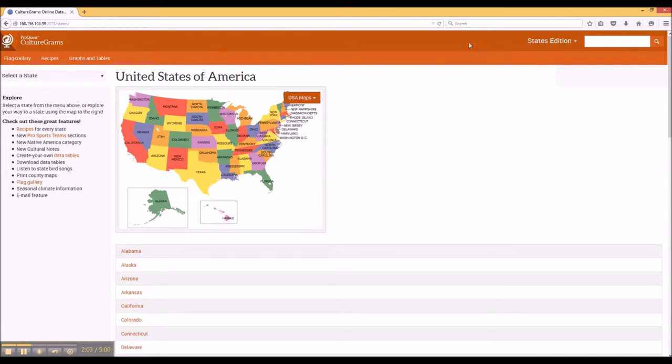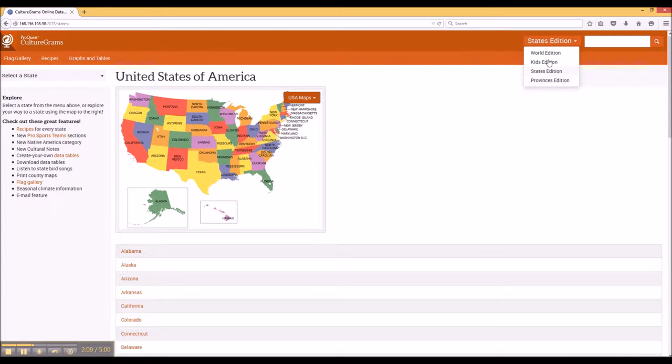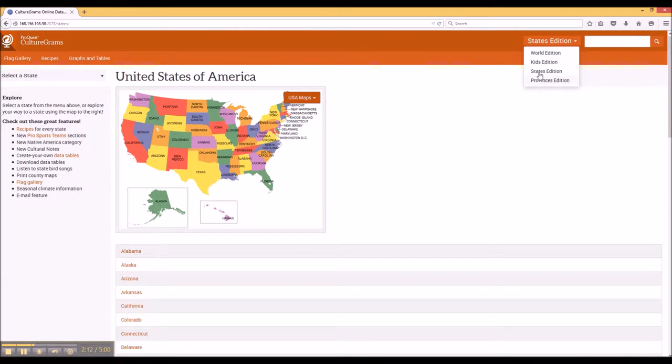From the top bar, you can note that you can search the website and the States Edition, or you can easily move to the other sections of the website as well by selecting them on that drop-down menu.